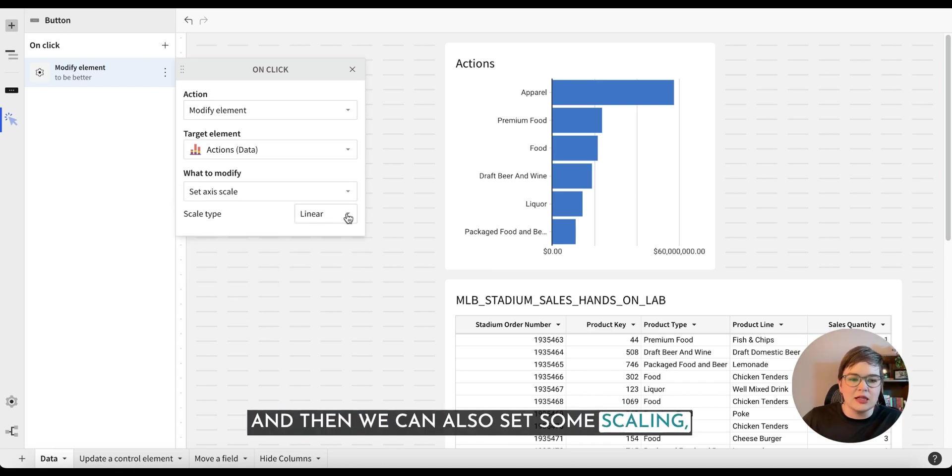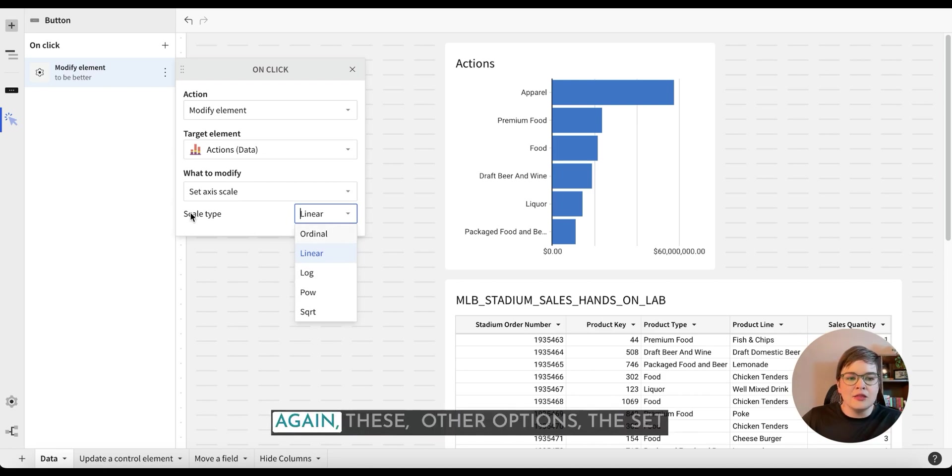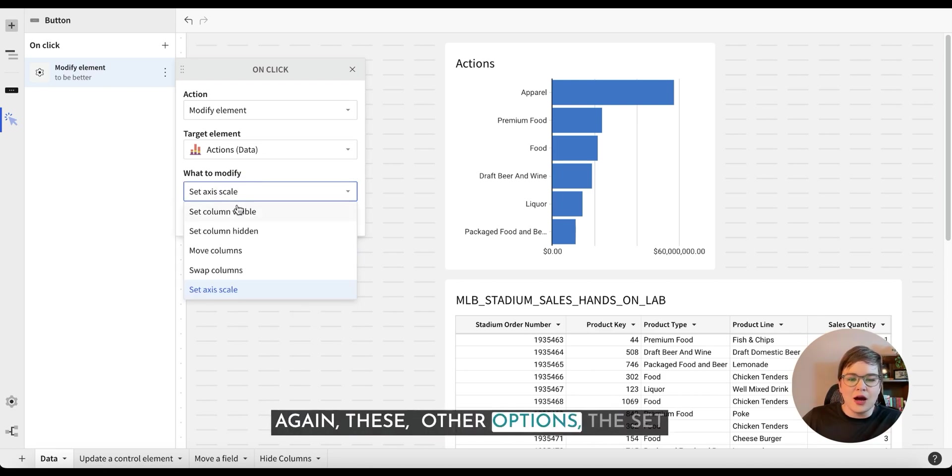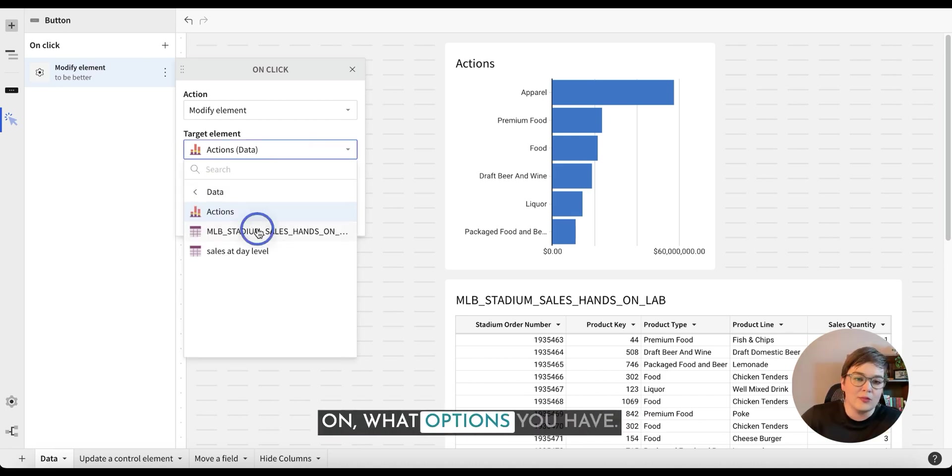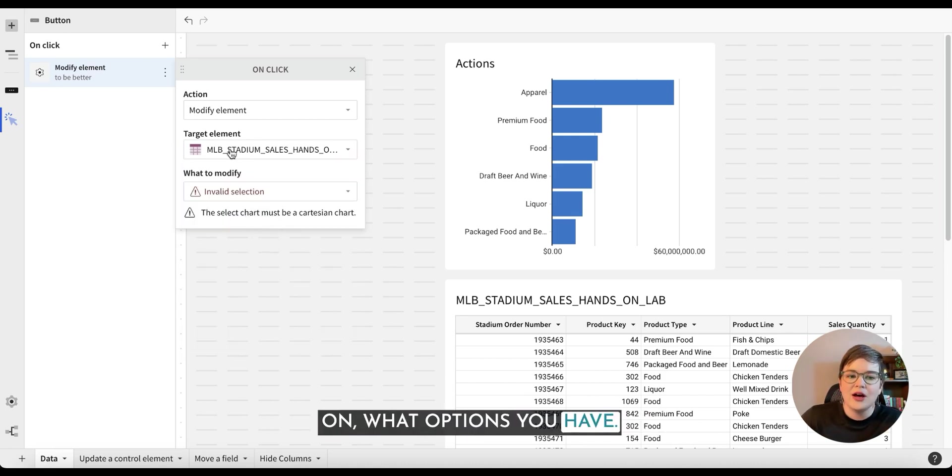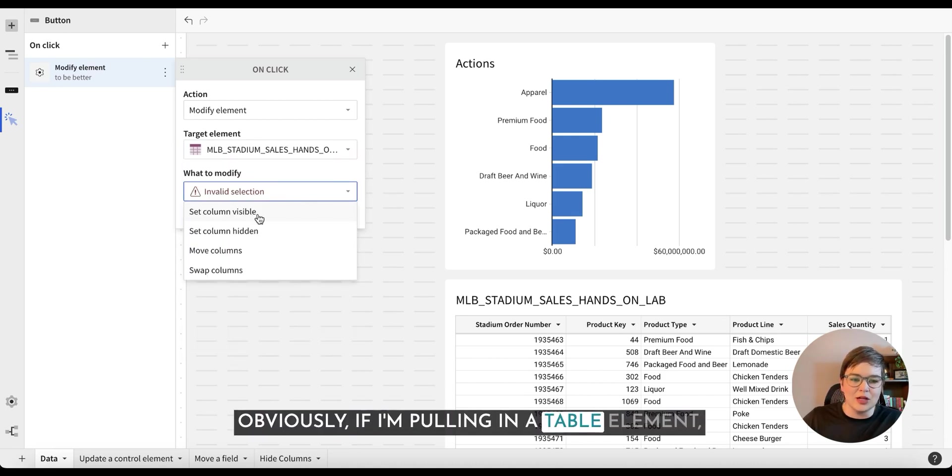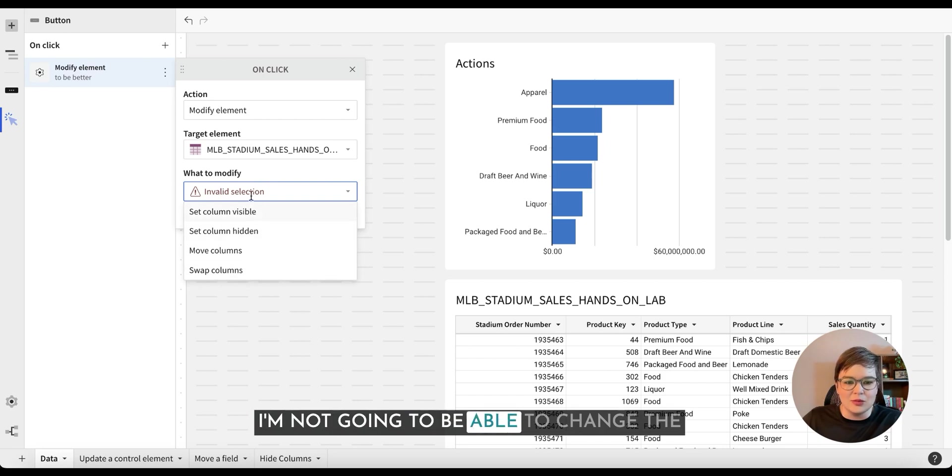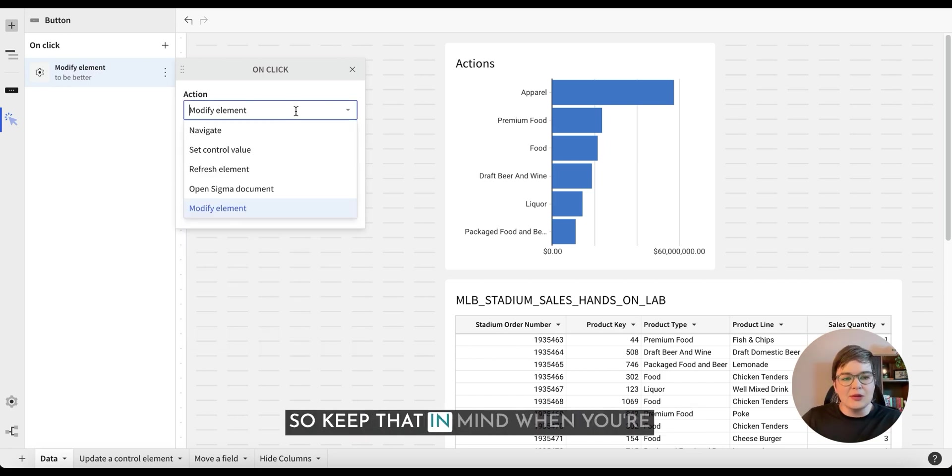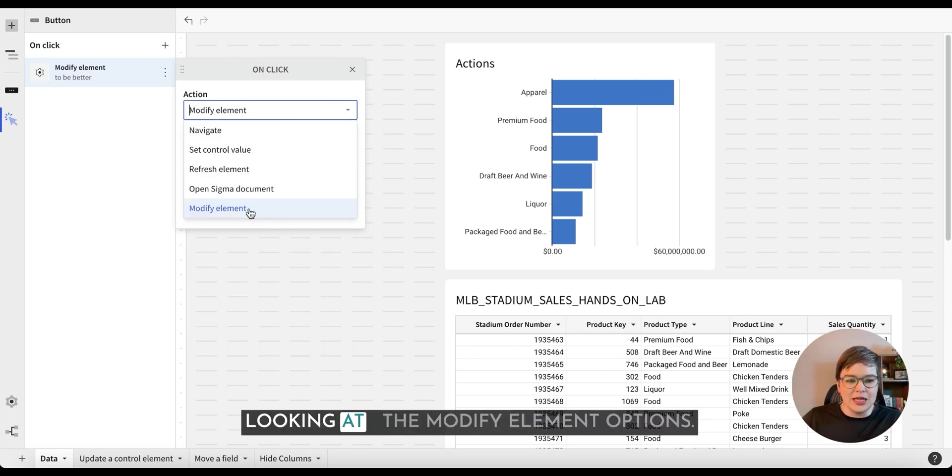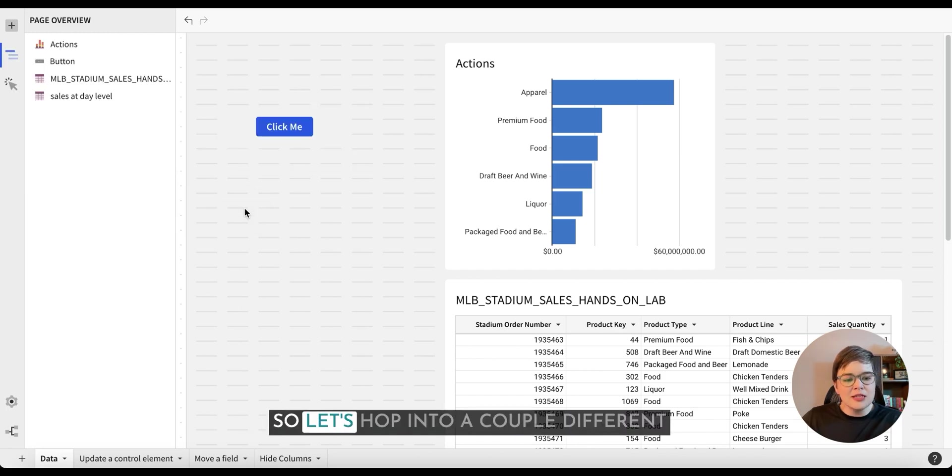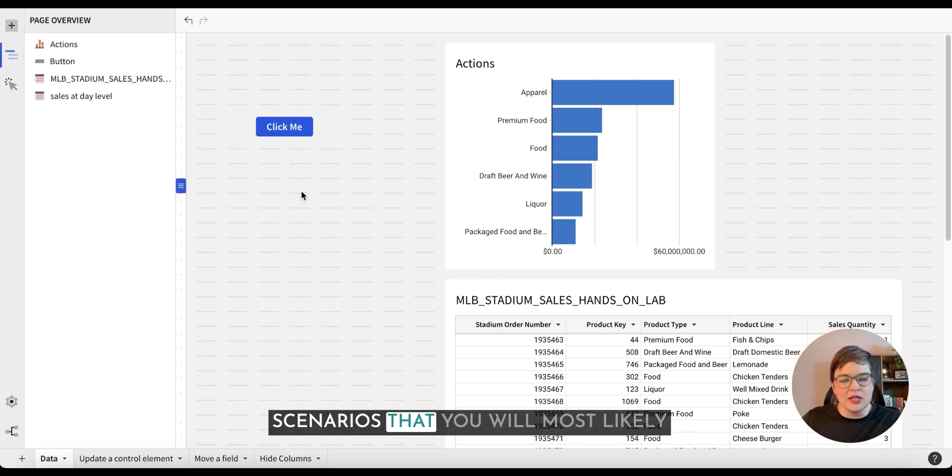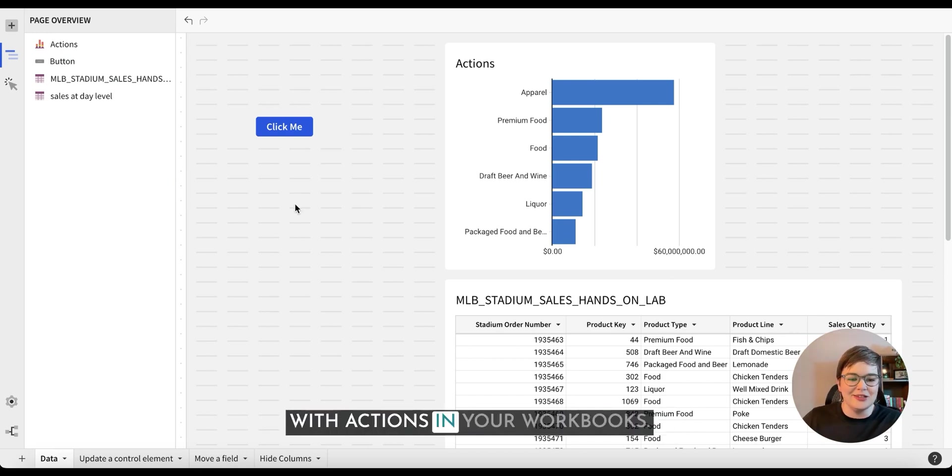We can swap something which is going to just flip from one to the other. Then we can also set some scaling. We can choose different scaling options. Again, these other options, the set axis scale is going to be dependent on what options you have. Obviously, if I'm pulling in a table element, I'm not going to be able to change the axes on that because it doesn't have one. So keep that in mind when you're looking at the modify element options.